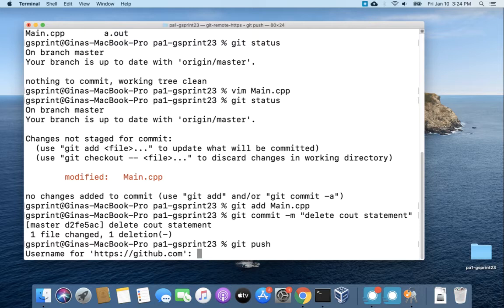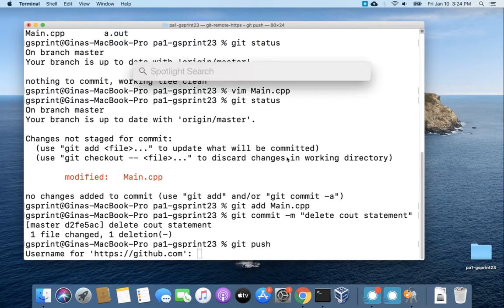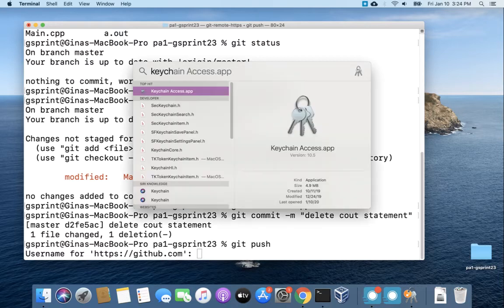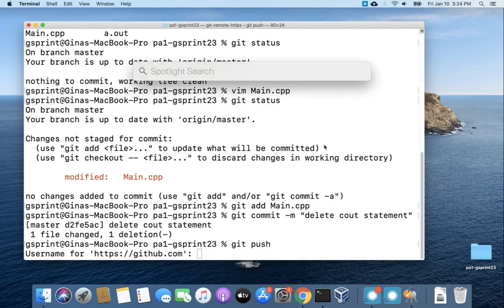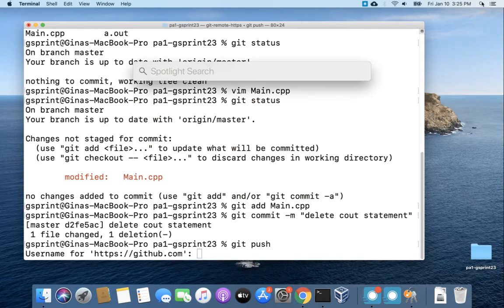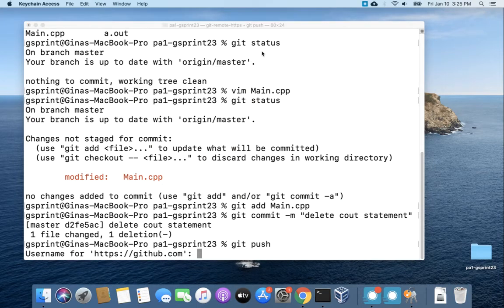So you can take a look at Keychain on your own Mac by going up to Searchlight or doing Command Spacebar which brings up Spotlight Search where you can just type Keychain.